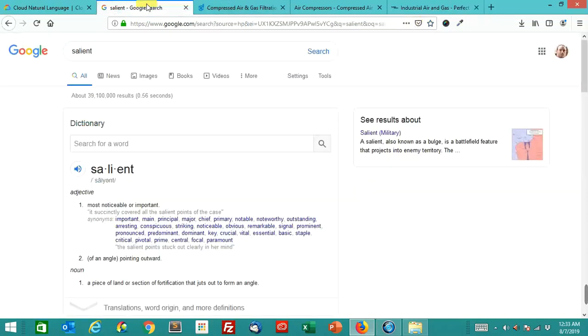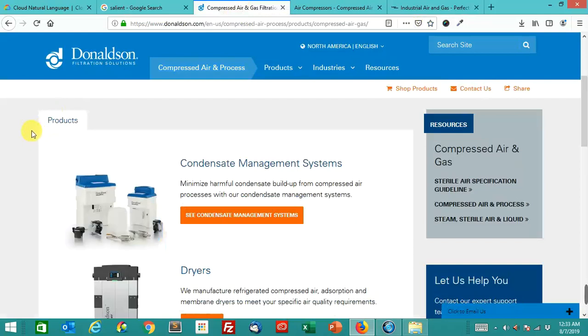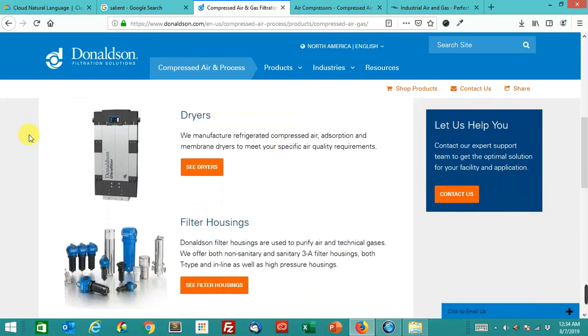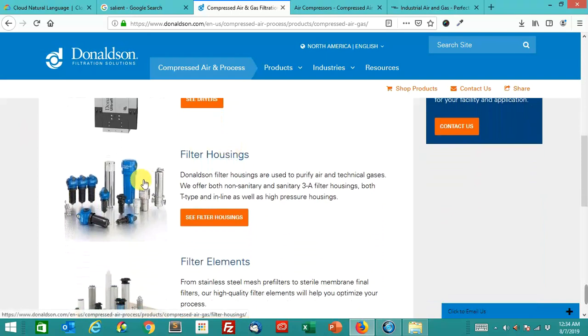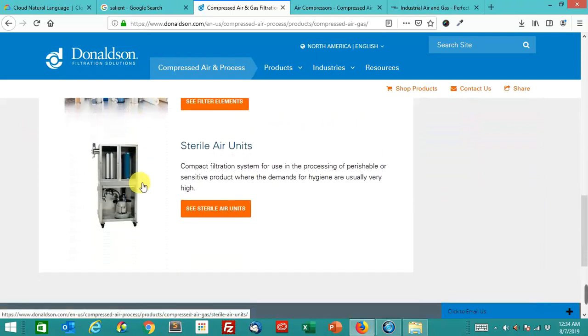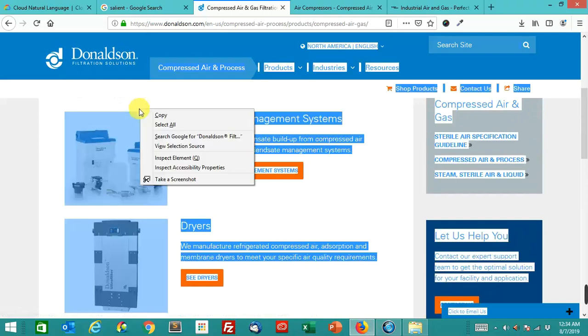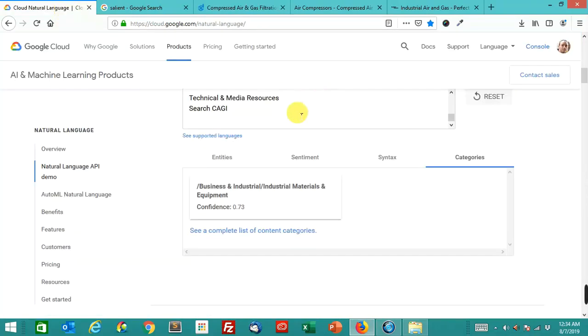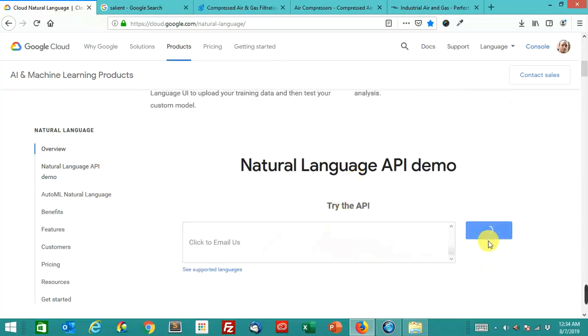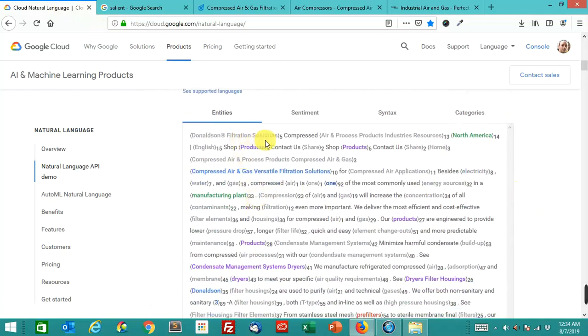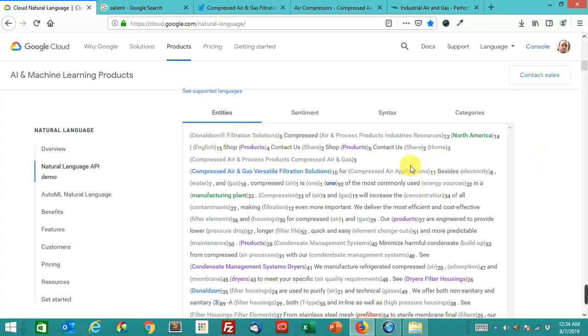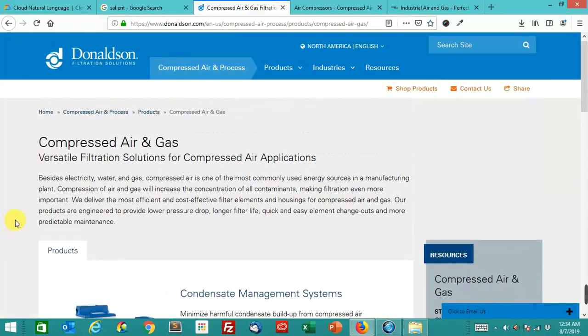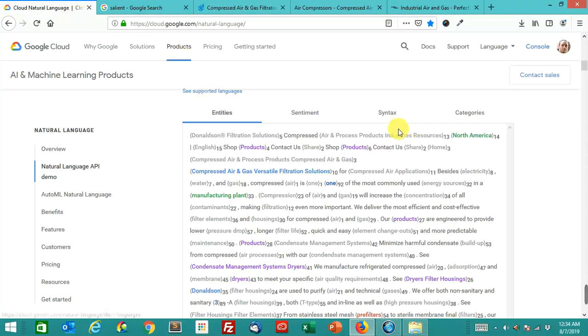Let's look at some of these other pages. This page in particular from Donaldson was the number five result for compressed air and gas. This is a landing page that has subcategory pages for the different product categories they sell. The filter housings, filter elements, sterile air units, all these different things. So I'm just going to copy and paste this again, because I'm just lazy. Okay, let's analyze this page. So you'll notice Donaldson Filtration Solutions. You might think that that would be an organization, but this is actually other. That gray means other. But this is an organization, compressed air and gas versatile filtration solutions. And I believe that that's the title of the page. Yeah, or the H1 I should say.